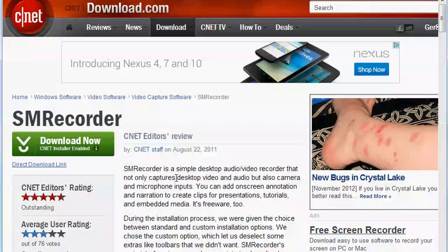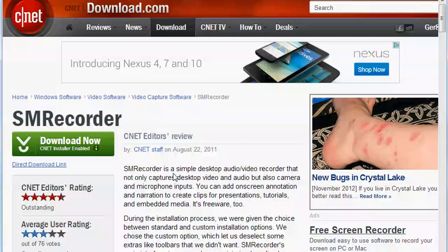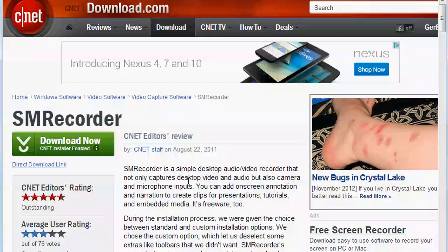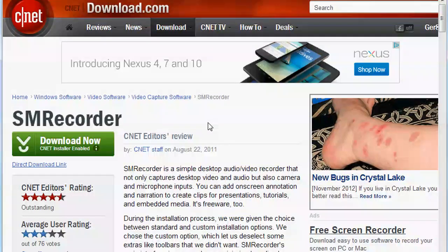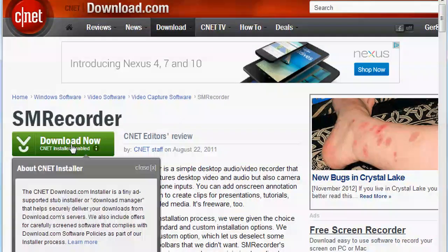The one thing I will caution you as you download anything, even on this website, is as you are downloading things, little windows might come up to check or uncheck things like toolbars and other piggybacking software. So I would suggest that you keep an eye on what you're agreeing to and just make sure you're not installing stuff that's just annoying. You're going to install the software as you would anything.